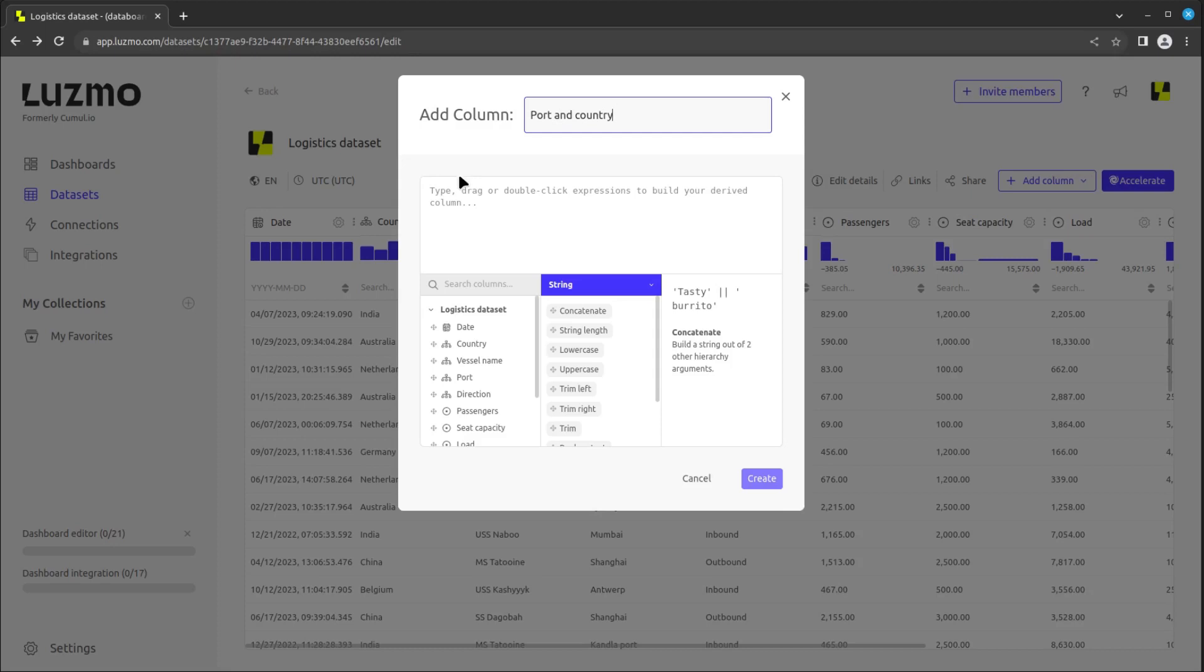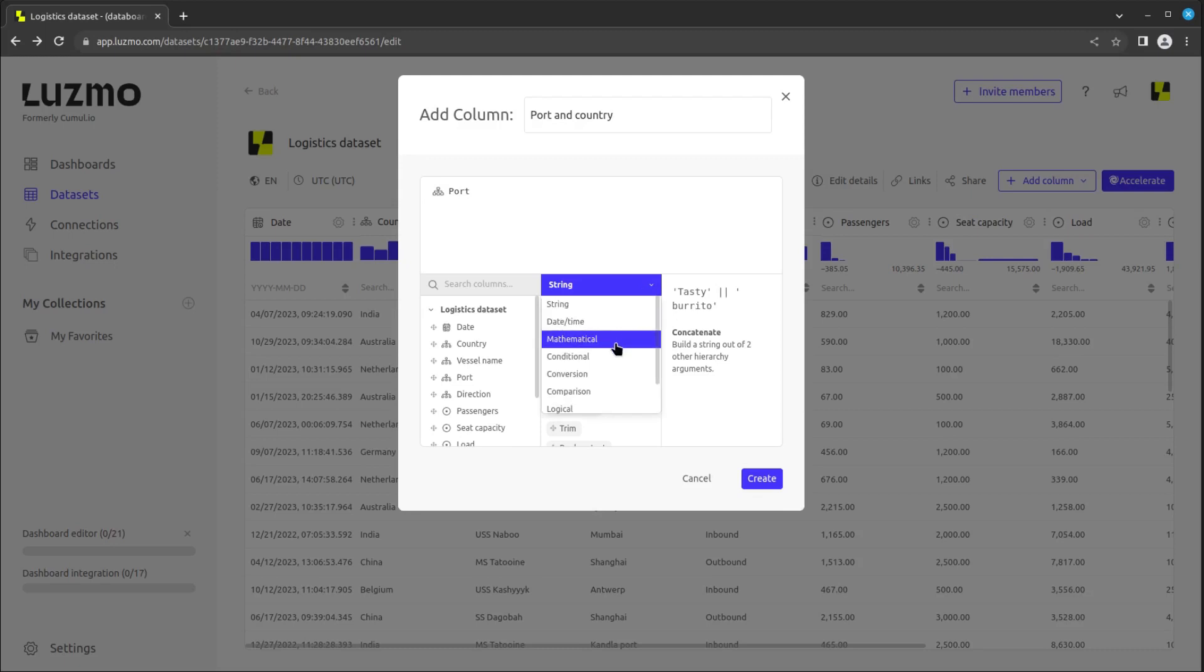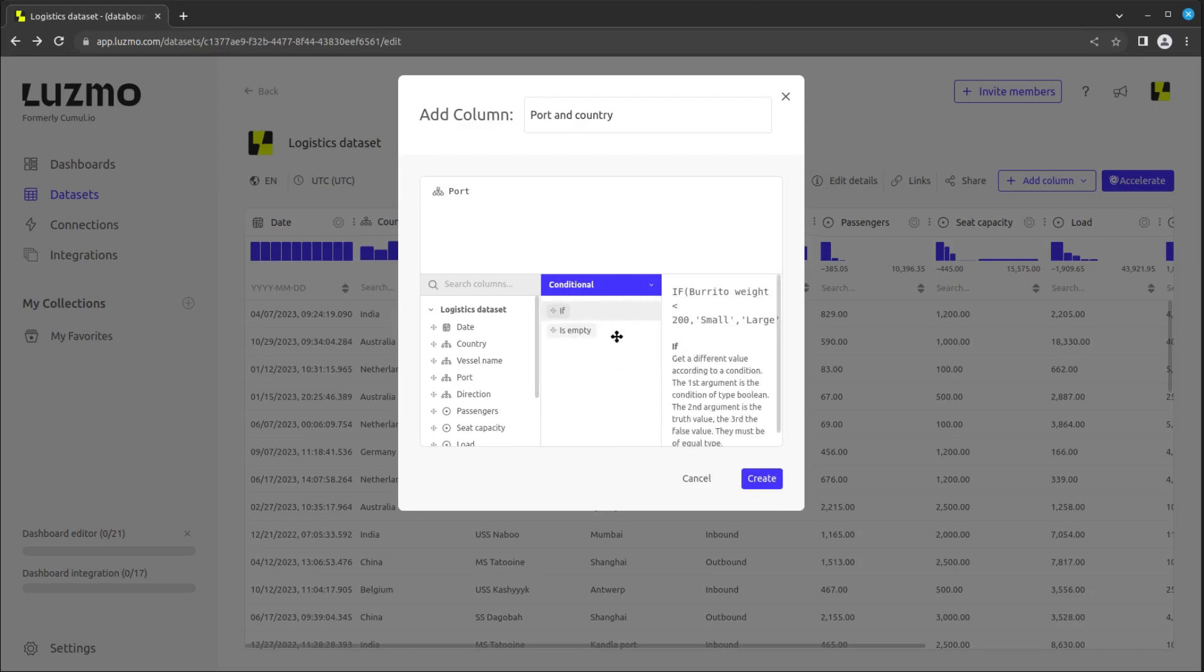On the left side, we see the columns of our dataset which we can use to build the formula. Let's select port first. When you click on the blue button in the middle, you can see the different operation categories, each containing specific operators.